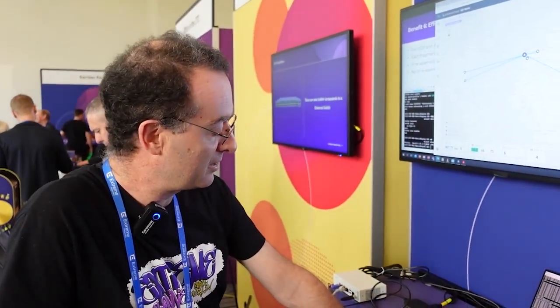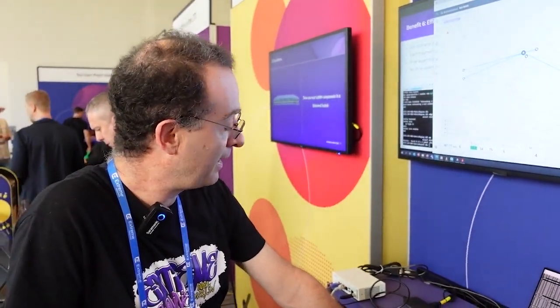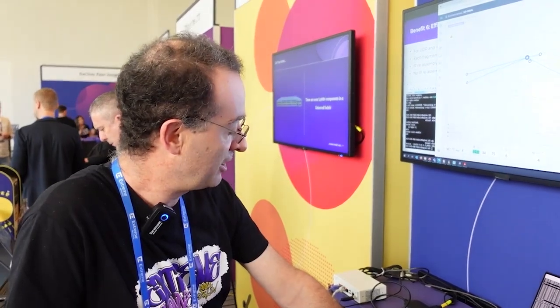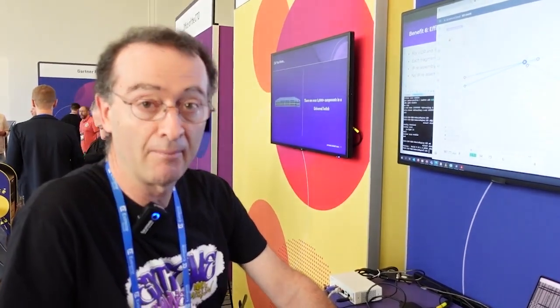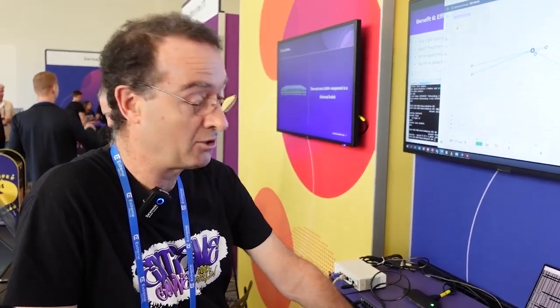I can factory default this switch and it takes a couple of minutes but the nice thing is that when this switch comes back you'll see that it will rejoin the fabric automatically.